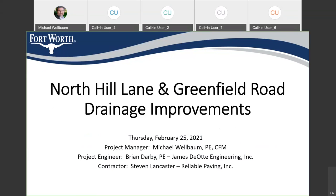My name is Michael Welbaum. I'm the project manager for this project, this phase of the project. The project engineer responsible for the design is Brian Darby with James Diot Engineering Inc., and he's on the call tonight. I want to thank him for all of his hard work in getting this project together.